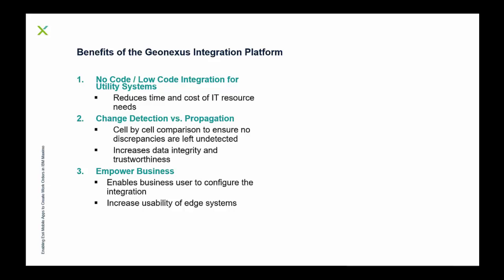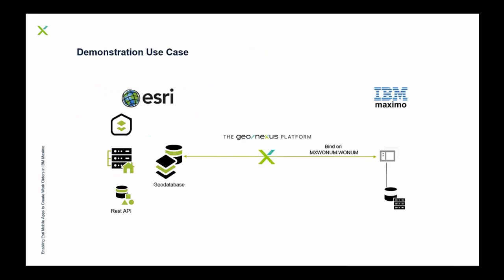We're going to walk through a situation here, a use case where that's kind of what we're using our platform to do. On one side, we have Esri. On the other side, we have Maximo. You can see that we're in the middle. Technically, we're kind of architected as a middleware. We don't exist in either system. There's nothing installed in either system. We exist outside of it. And then we communicate through our productized connectors to the edge systems.